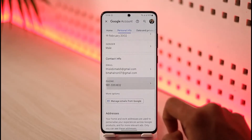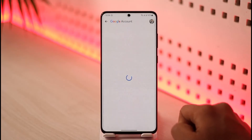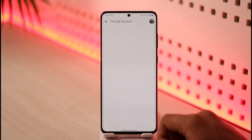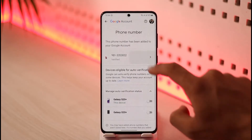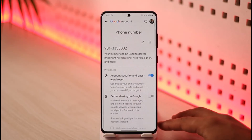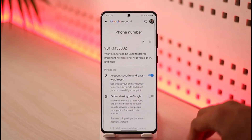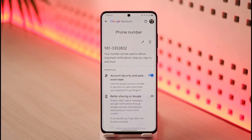You can also add multiple phone numbers. If you want to remove one, just tap on it. Once you tap on the phone number, you'll find those options. Tap on the phone number — you can see it's verified in my case.